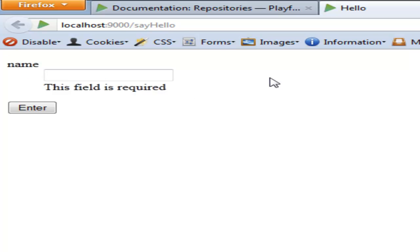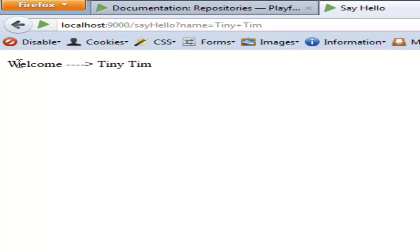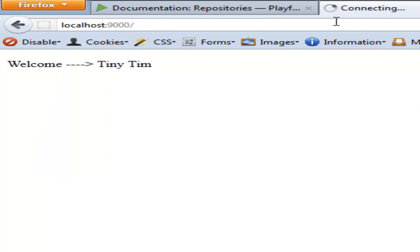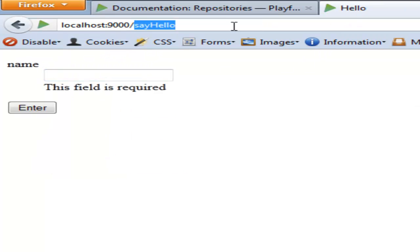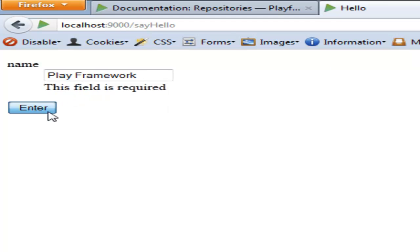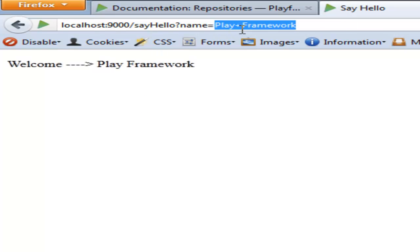This field is required — that's the name of the field, 'name'. And if I enter something in here, say 'tiny team', and press enter, it should take us to 'sayHello'. You can see it's an action and it's passing a variable called 'name' with the value 'tiny team', and it says 'welcome tiny team'. So if I go back to say hello, that's where we're actually displaying the form, and I enter something else like 'Play Framework'.